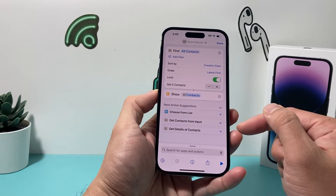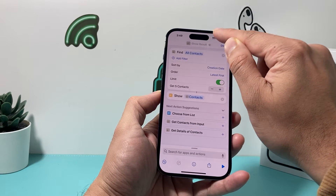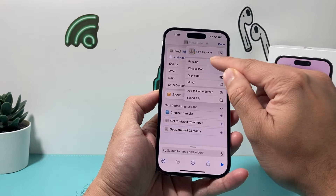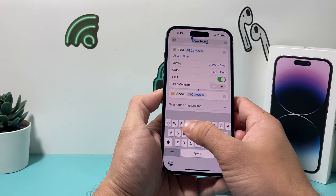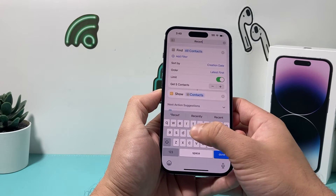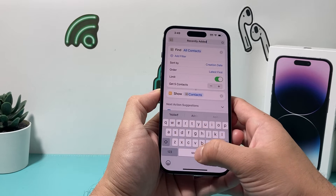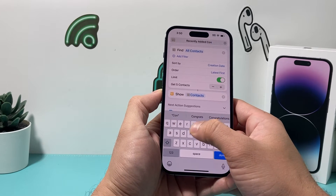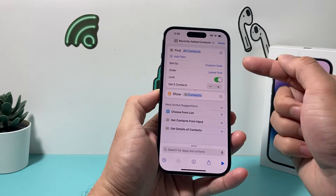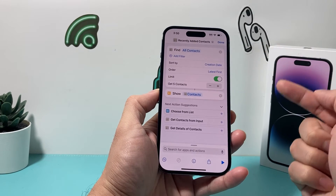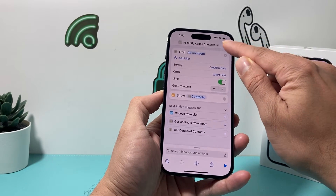After that, go up top and name this shortcut. You can rename it — this is optional. I'll name it 'Recently Added Contacts,' but you can name it anything you like. I'm just keeping it simple so I know which shortcut it is when I run it. Then just hit the 'Done' option.